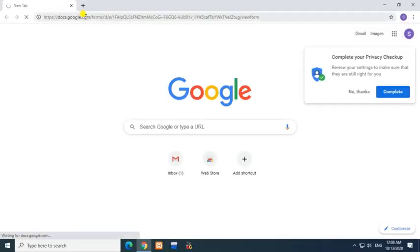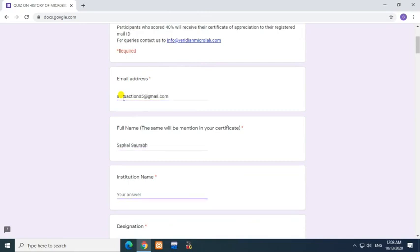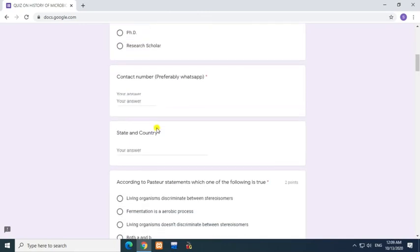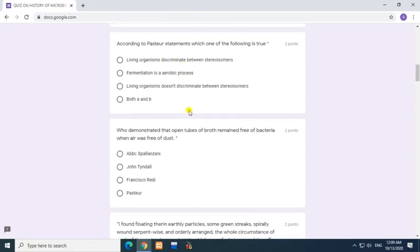Quiz on history of microbiology. Enter email address, full name, institution name, designation, contact number, and state and country.